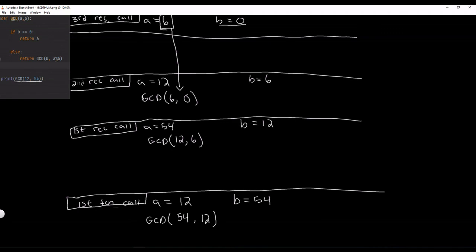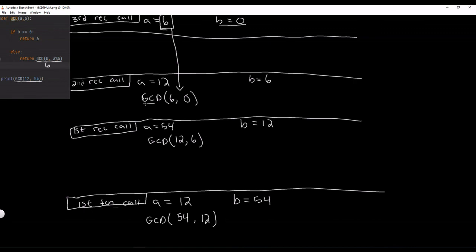So this third recursive call returns 6 back to our second recursive call. And it returned it to this GCD part right here. So now this is 6 and it is actually now returning 6. So this part is 6. It is now returning 6 down to this part of the function. So we are now removing the second recursive call off the top of our call stack.